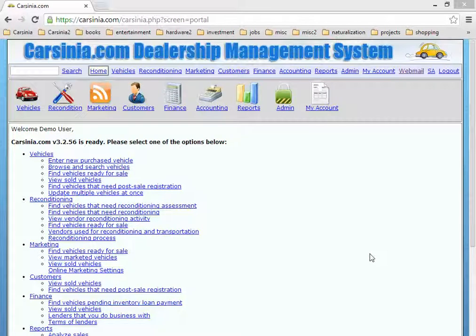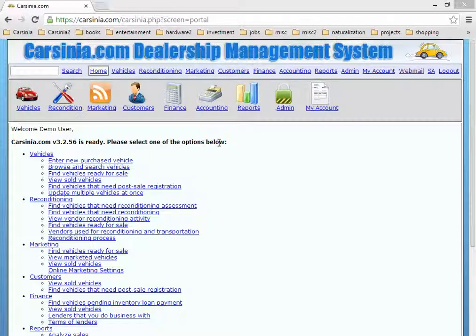Welcome. In this video we're going to be demonstrating some of the capabilities you can do with Carcinia regarding PDF forms and getting customer signatures. What we're going to be showing is not a direct Carcinia feature, although all of our forms are PDF forms. These features are provided by external software that you can find everywhere, and we're going to be demonstrating how you can use these external systems to get customer signatures and send them to banks or wherever you may need.